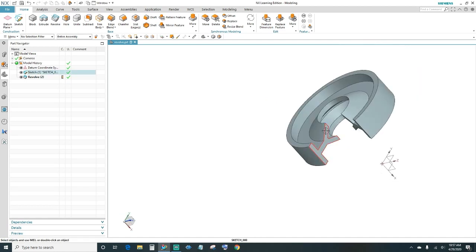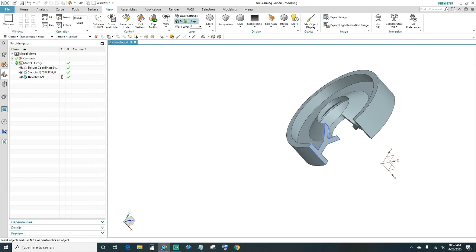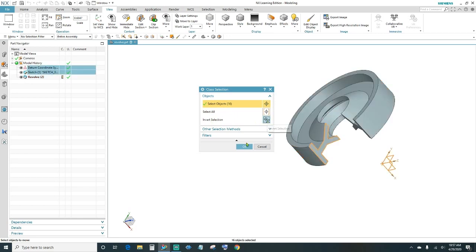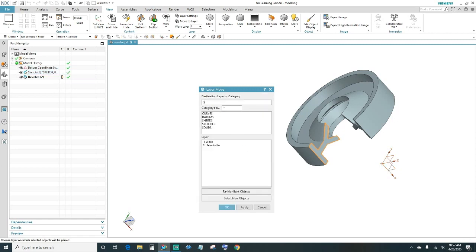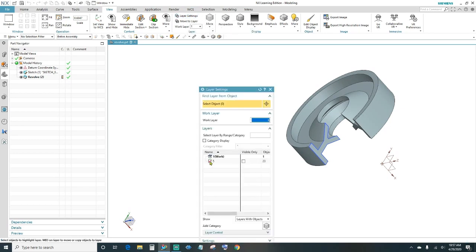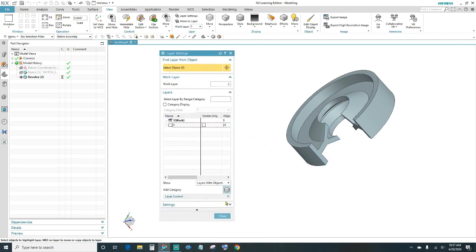Next, I'm going to hide the sketch and the datum coordinate system. Go to View > Move to Layers, highlight your part, invert the selection to select everything else, and click OK — we've got 16 objects. Put them in Layer 5 and click OK. Then go to Layer Settings, uncheck Layer 5 to hide everything, and close out.